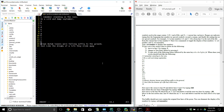Now we're going to move to line 14 and delete line 4 by typing 2DD — that should delete the next two lines.